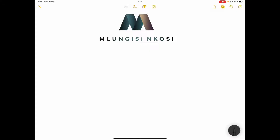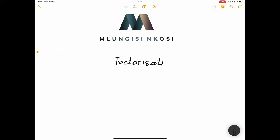Let's get right into our grade 11 content. We're looking at factorization — solving quadratic equations. We'll be looking at factorization in particular. Let's first clarify where the concept comes from.